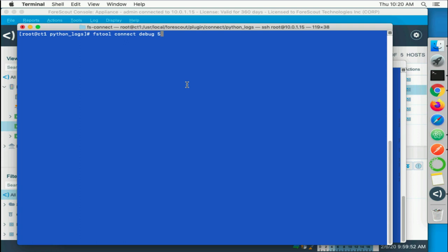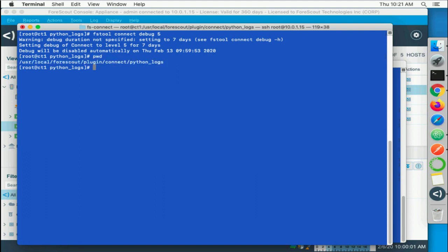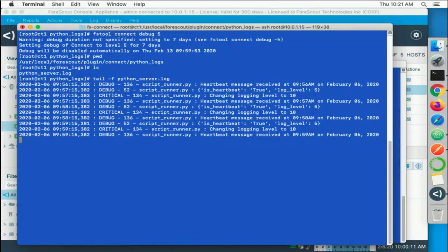Here we have - I've logged into the Counteract. And one thing that you do need to do is set the debug level on the plugin to 5, and that'll propagate over into the python logs as well. Then we want to - we're going to watch the python log that we have here, so we're going to tail -f the python server logs. Looks like we got some heartbeats going there.